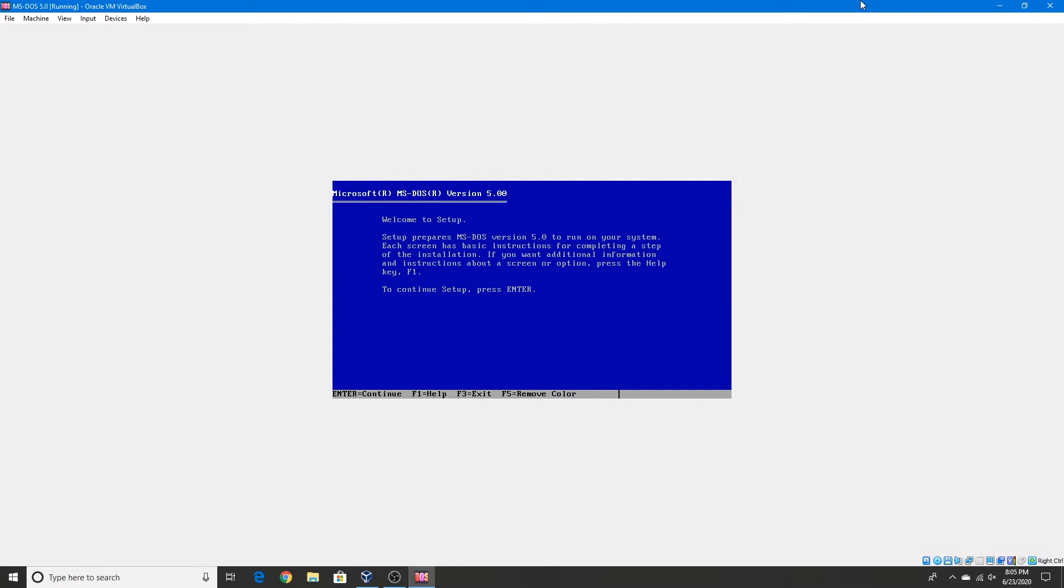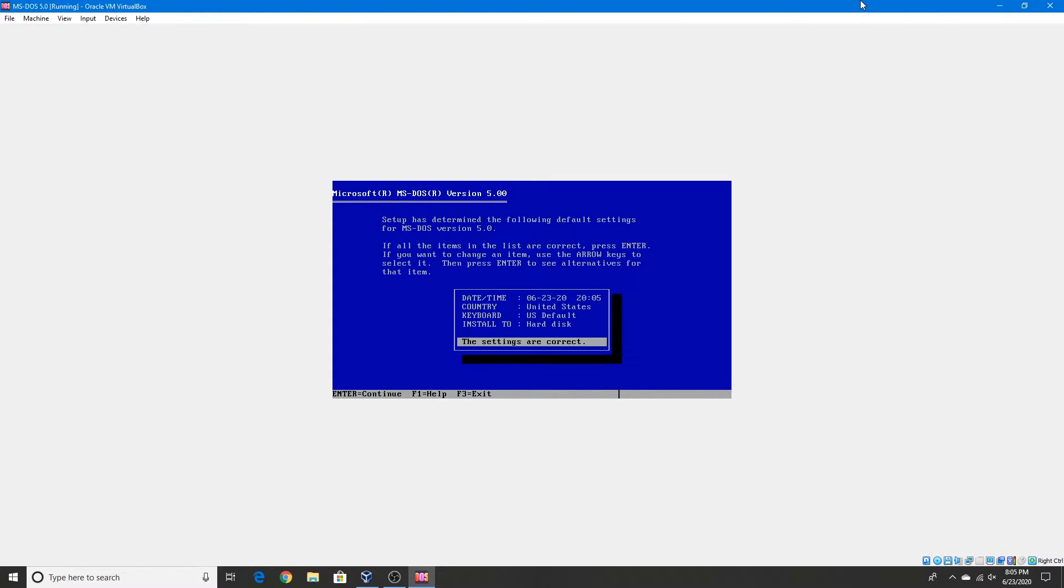Alright, so we're in the setup. Press Enter to continue. The settings are correct, so we can just continue on that.